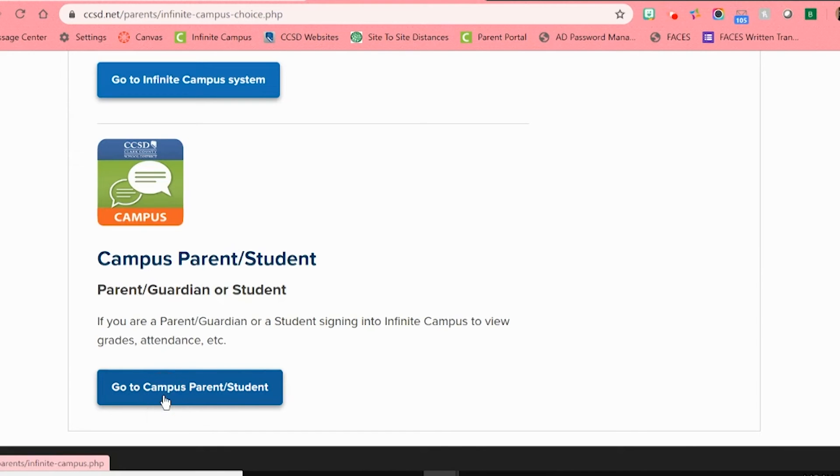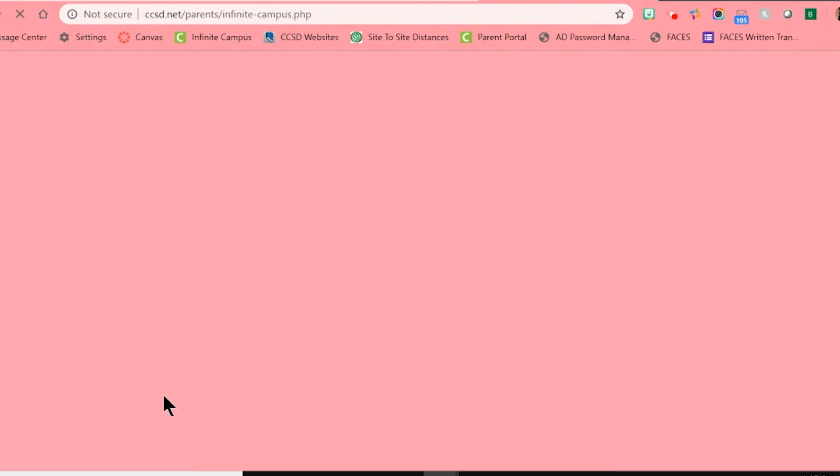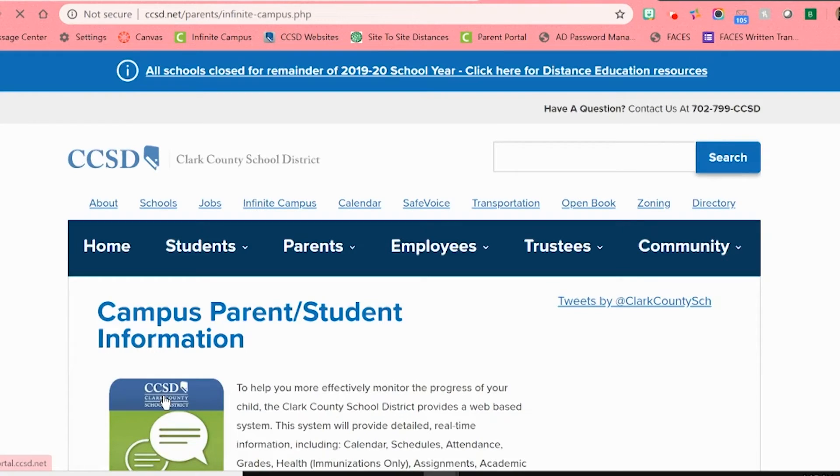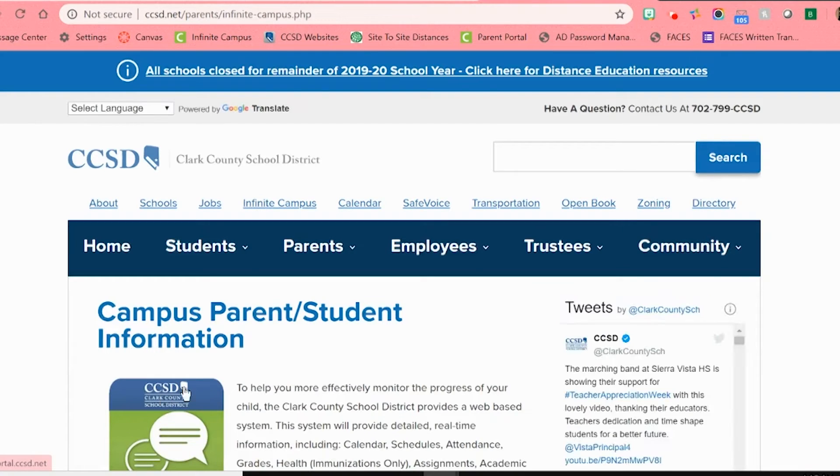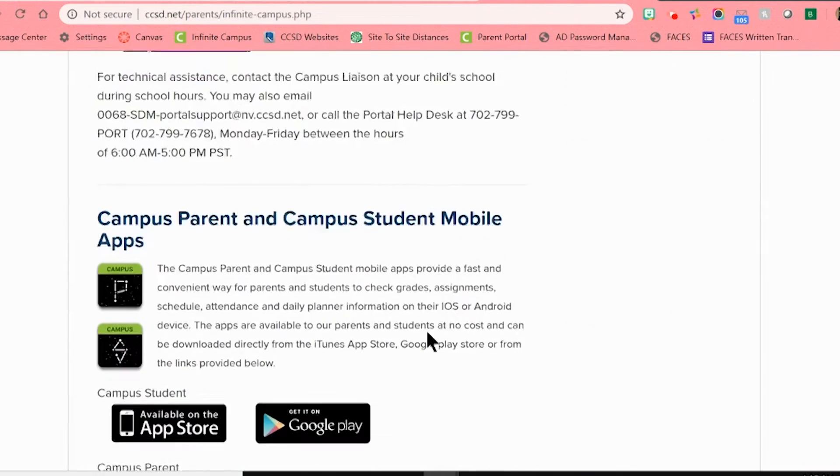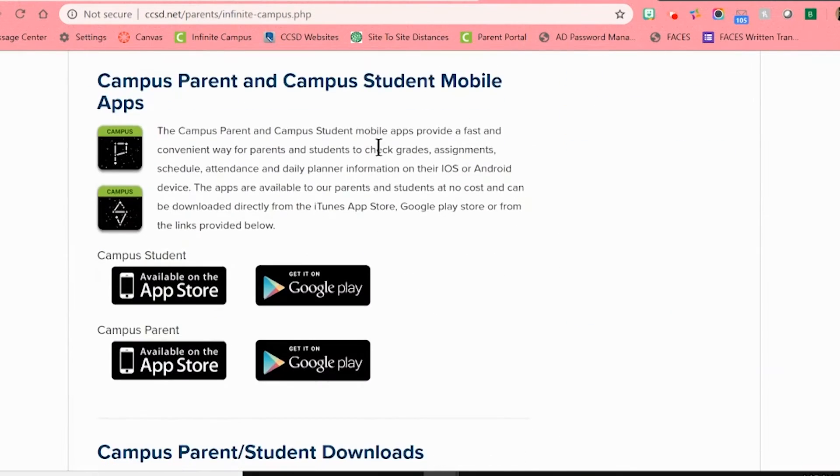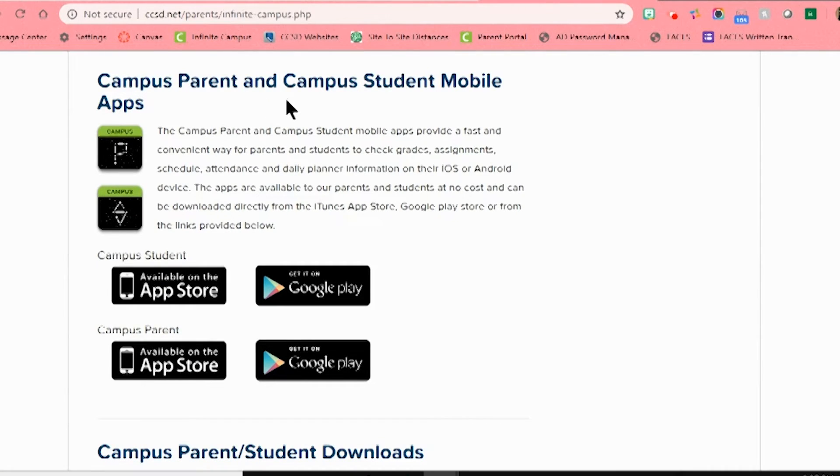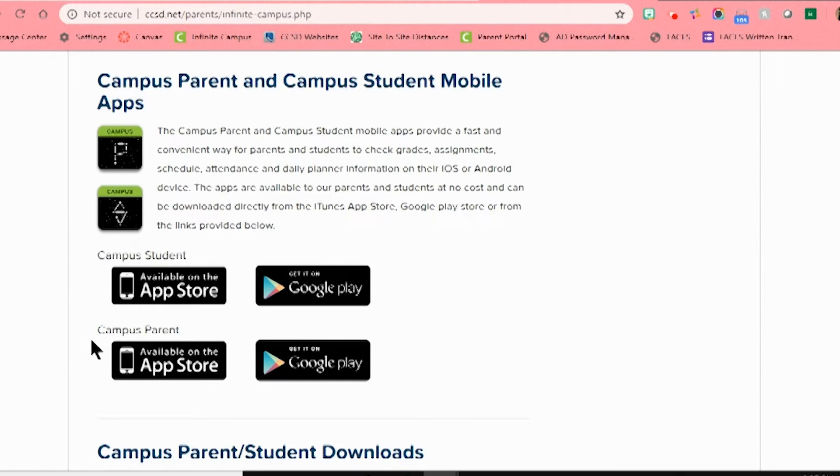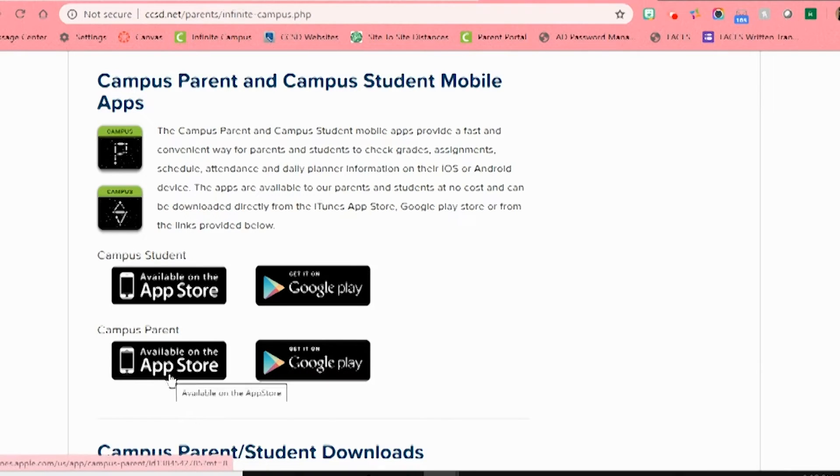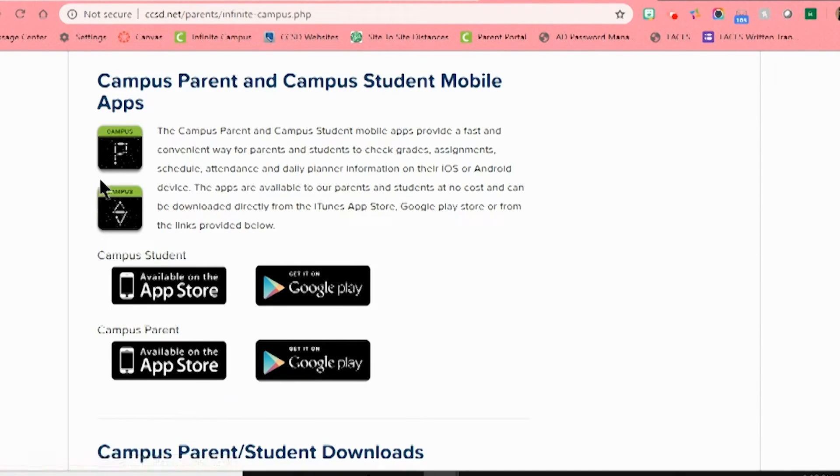This will open another page full of information about this application, including information about how you can even download an app on your smartphone to use Infinite Campus. When you do this, you will look for Campus Parent in your phone's application store, such as Google Play or Apple Store, and the icon will have a P on it for parent. This is a great way to receive frequent updates on your children.